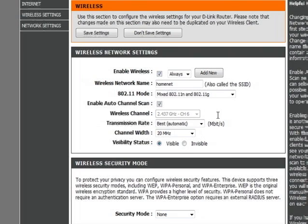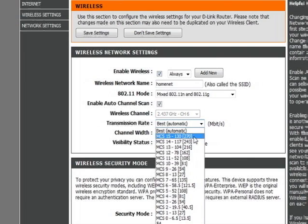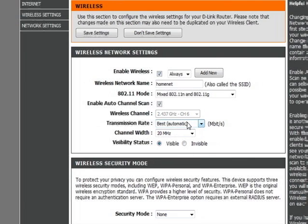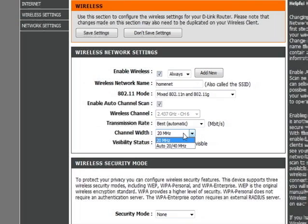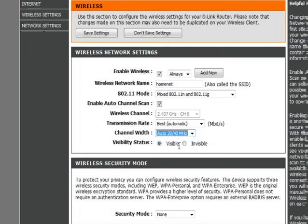There's an option for a transmission rate. You can choose the different options. We'll just let it do automatic. The channel width, here it's set to 20 megahertz by default. For better performance, you should choose auto 20 or 40. It'll try to use the 40 megahertz, which will give you better performance. And if it runs into problems, it'll default back to 20. But we'll let it try 40.